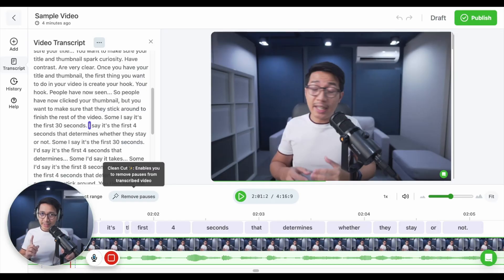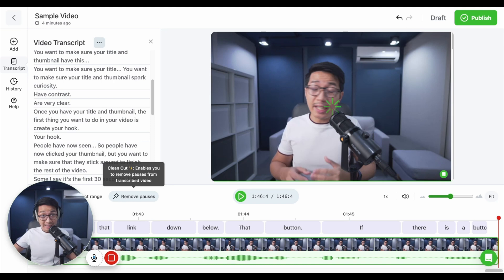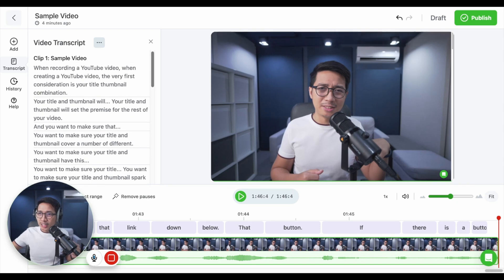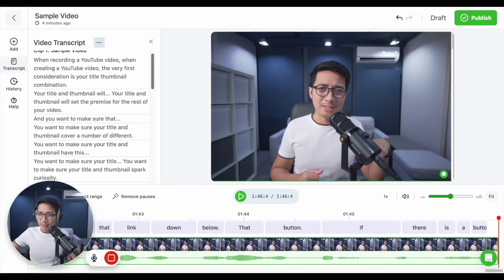And here's one of my favorite features. One-click pause removal. Just click Remove Pauses right here, and BAM! In a split second, all of the significant pauses were cut out. You can even see how the transcript has transformed over here.